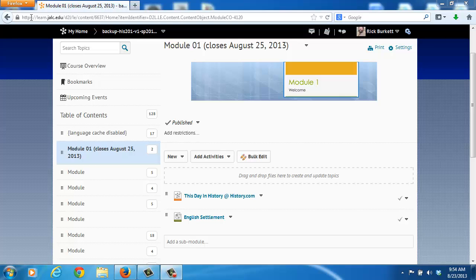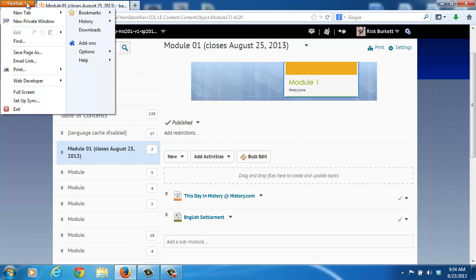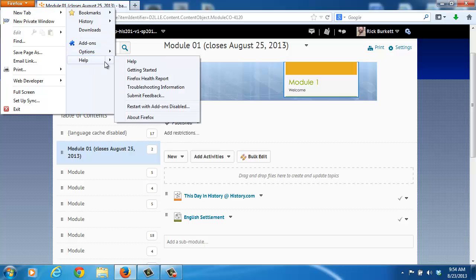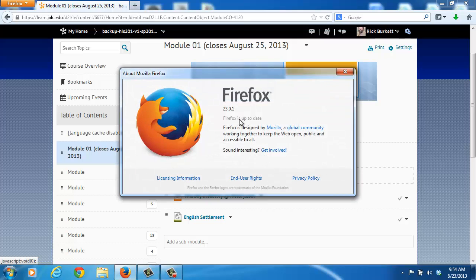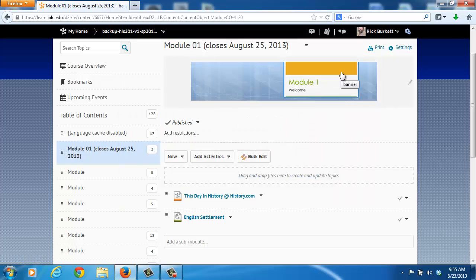Now you can check your version of Firefox by going up to the pull down arrow here and going to help and about Firefox. Notice this is version 23.0.1 and it was just with version 23 the mixed content blocking was introduced. Now Chrome introduced this feature a year ago.